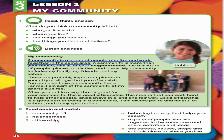2. What is a neighborhood? C — the streets, houses, shops, and schools close to where you live. 3. What is citizenship? A — behaving in a way that helps your society.